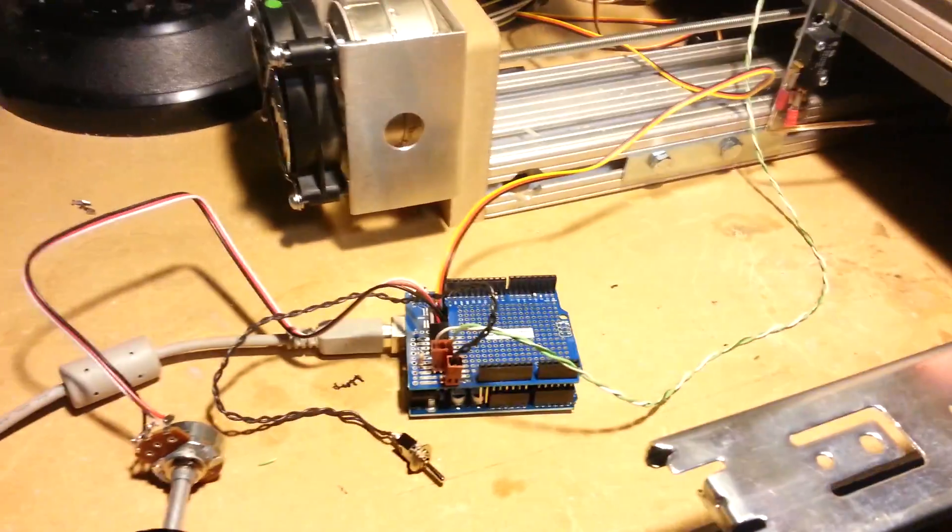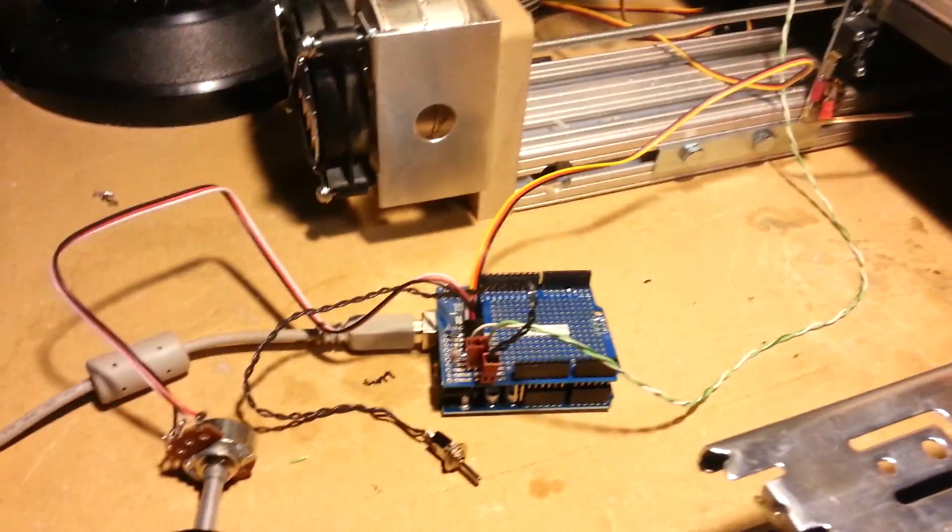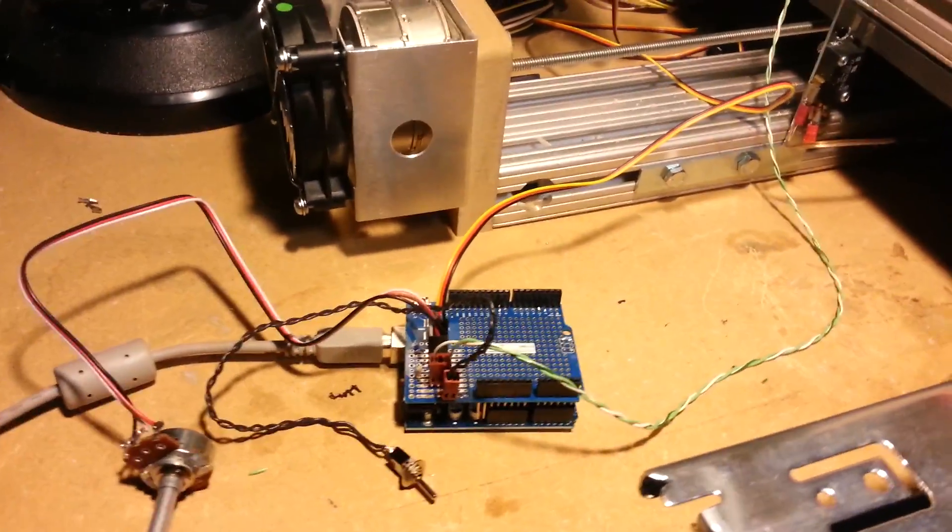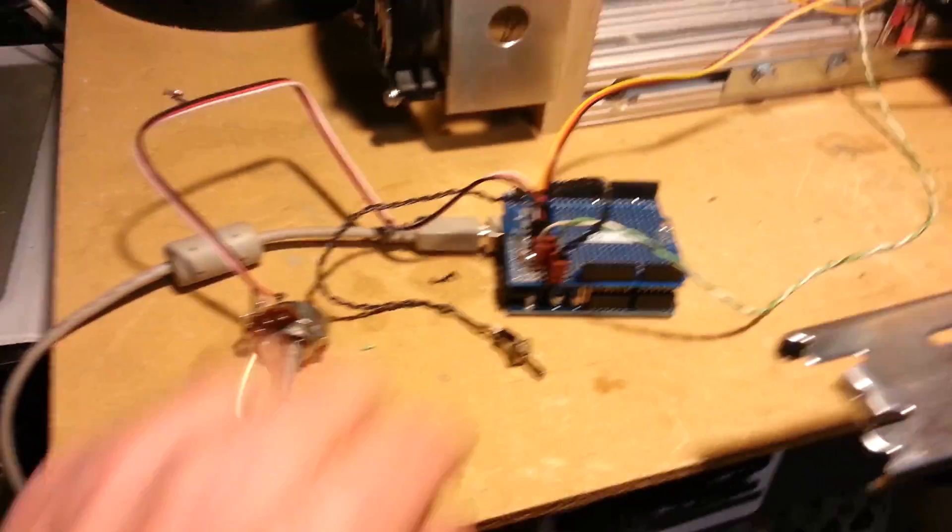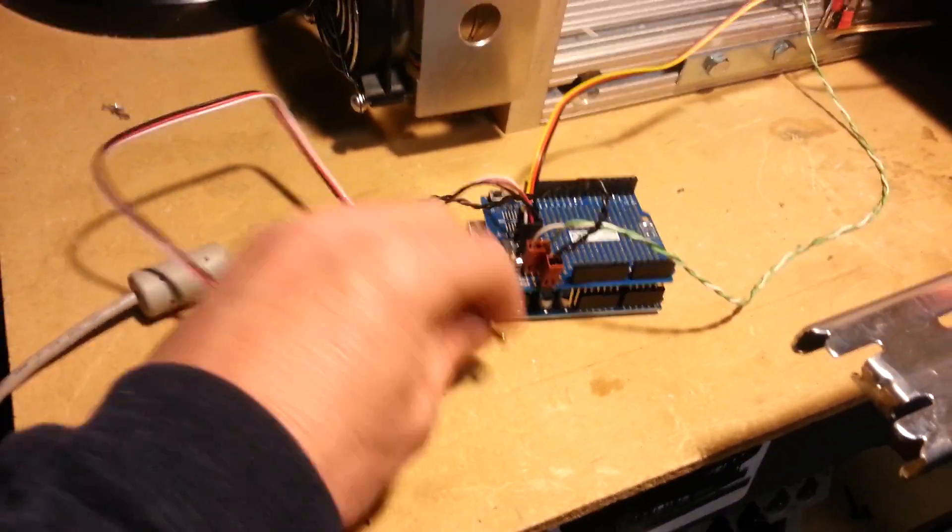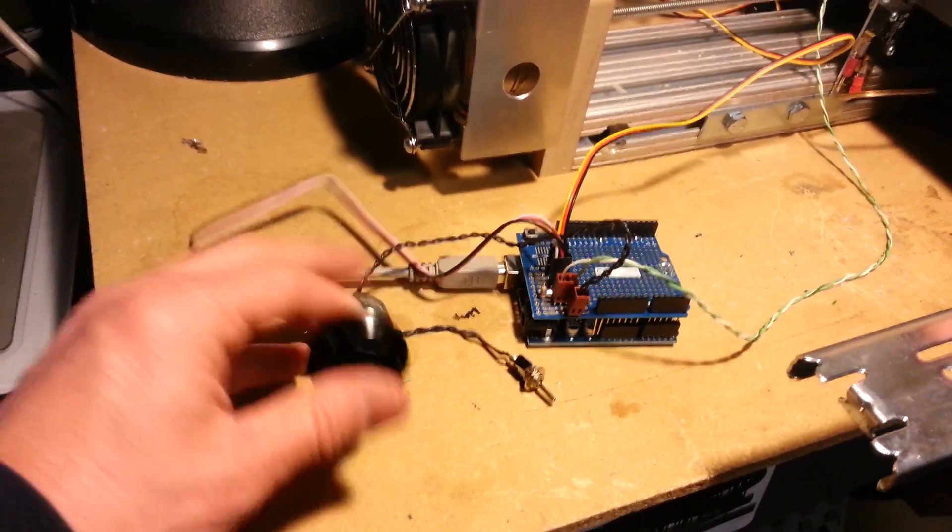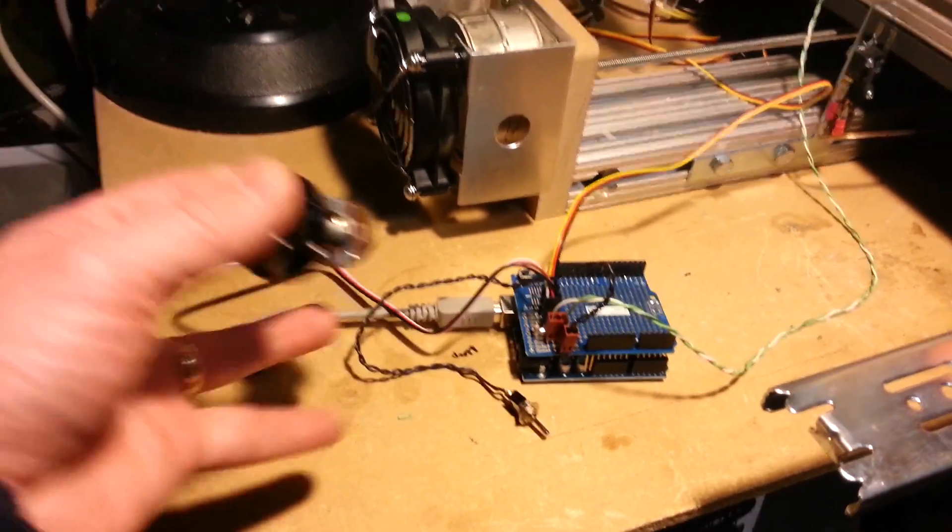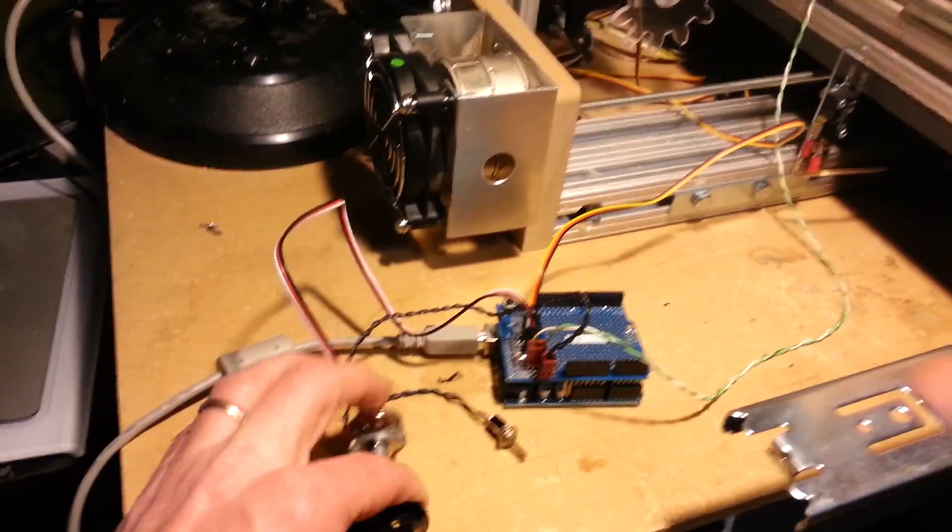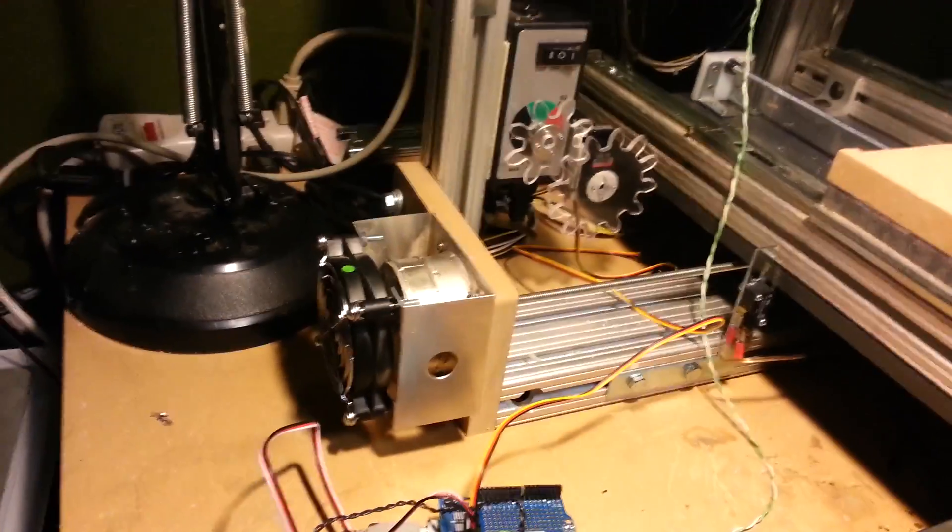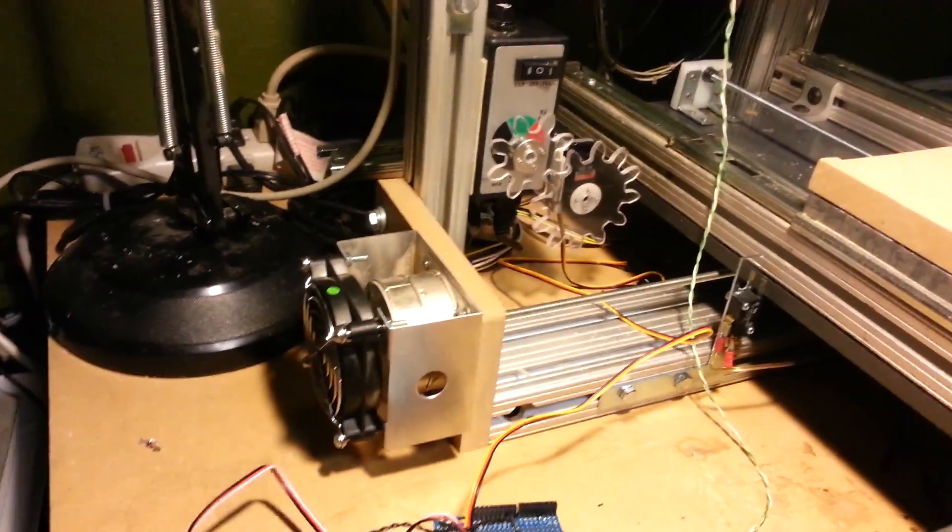That's connected to an Arduino. We have a mode select switch and a potentiometer that controls the servo.